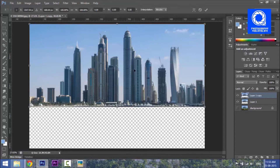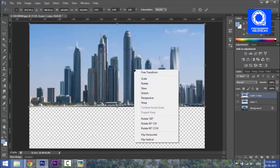I have the free transform tool. Then, right-click and click to select the flip vertical option.